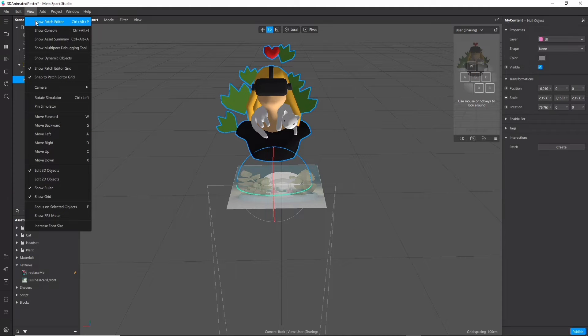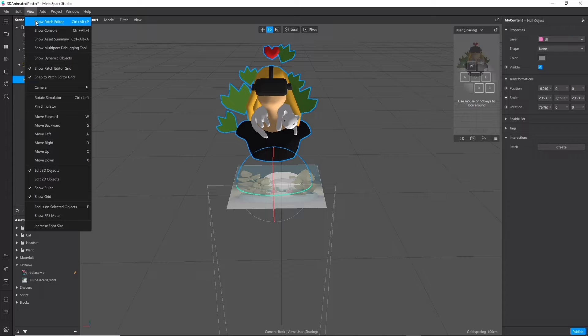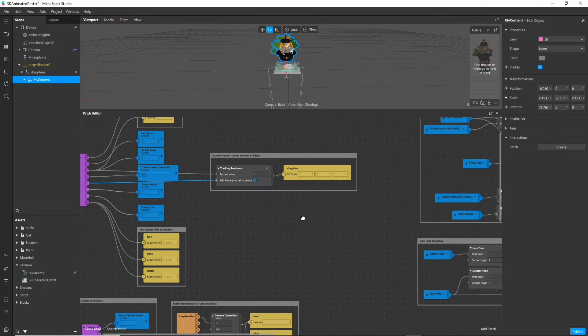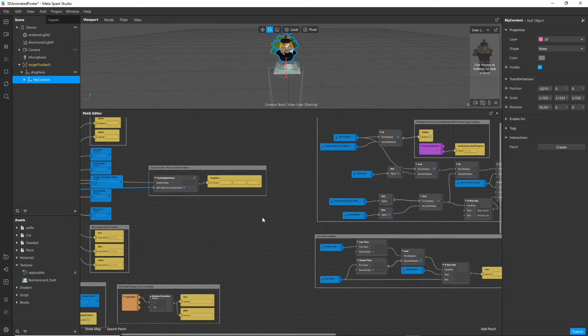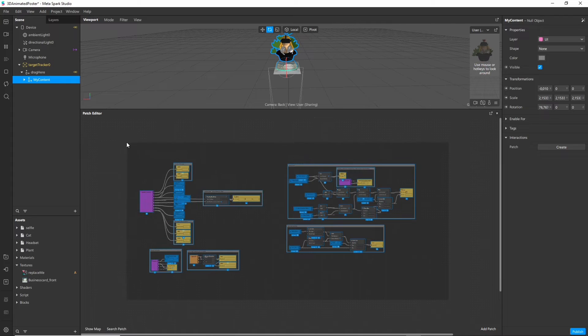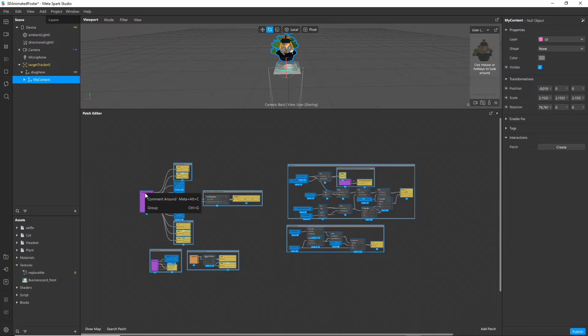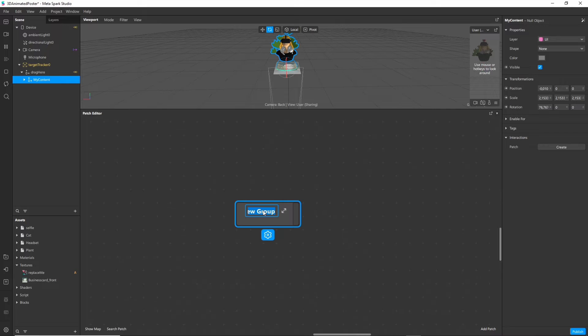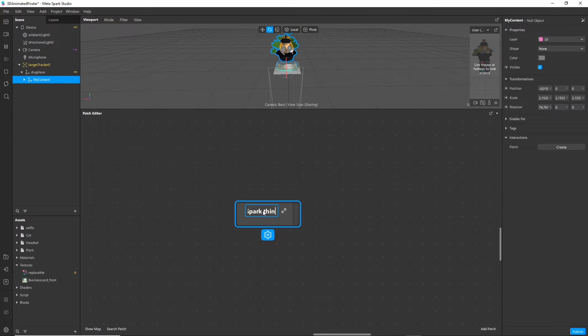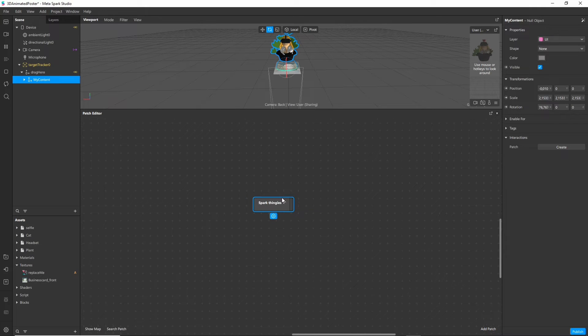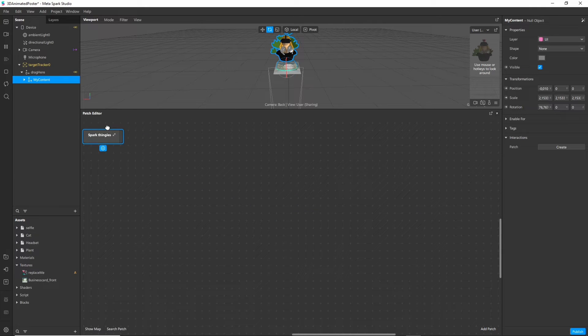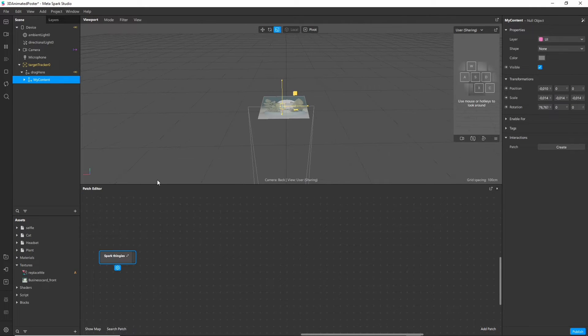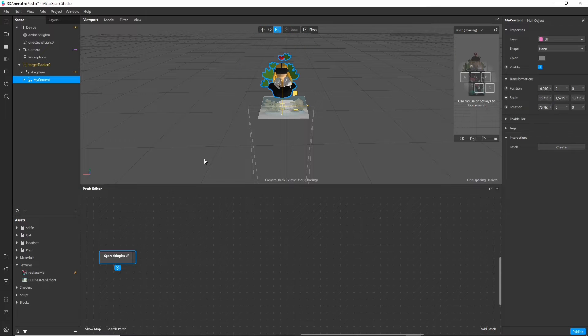Go to view and open the patch editor. So the editor greets us with a whole bunch of stuff and it's just some default instructions that comes with Spark AR. We will look into that later but for now just group it together and just shove it into a corner where you don't have to see it and don't have to think about it. Let's focus on animation instead.